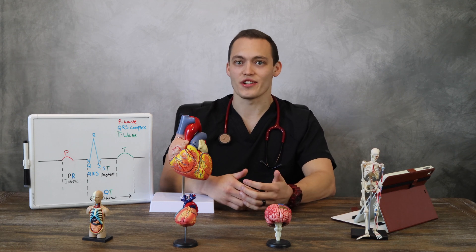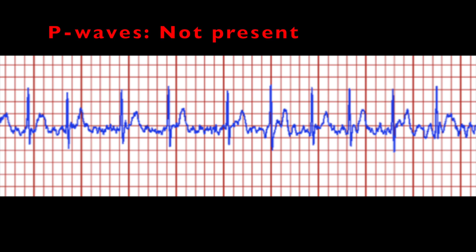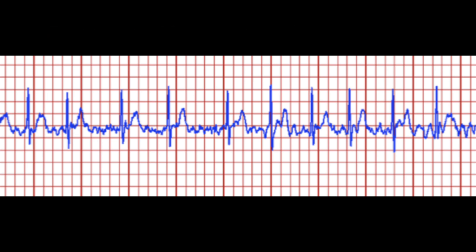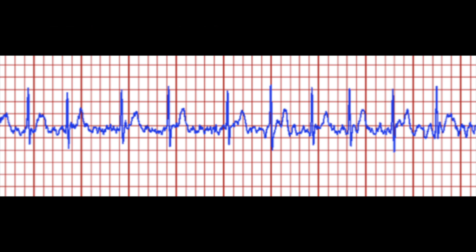On an EKG strip, atrial fibrillation will not have P waves, and that's because of the chaotic activity occurring in the atria. Another important thing to remember about AFib is that since there are no P waves, there is no PR interval. If you remember how the heart beats, atrial contraction is followed by ventricular contraction.